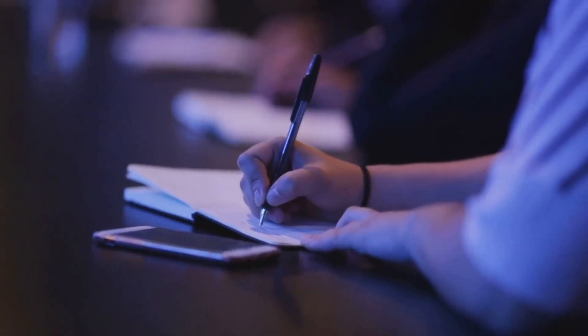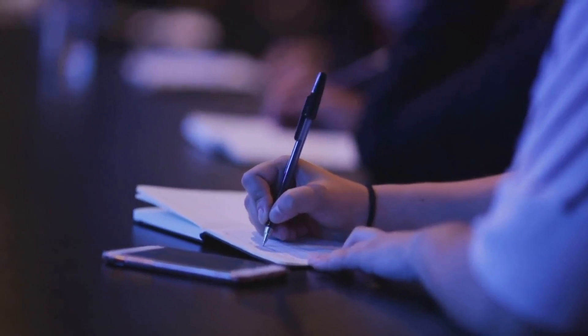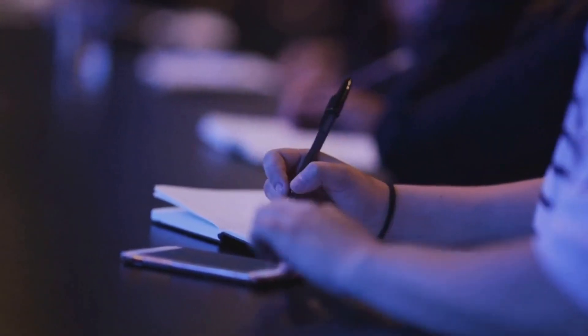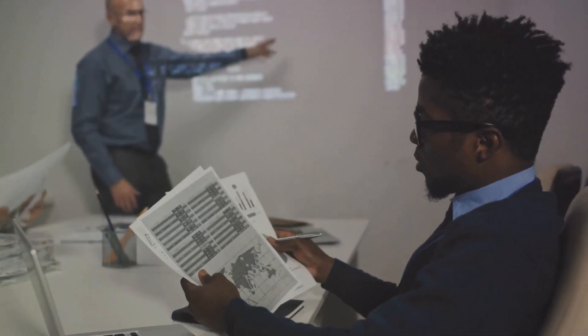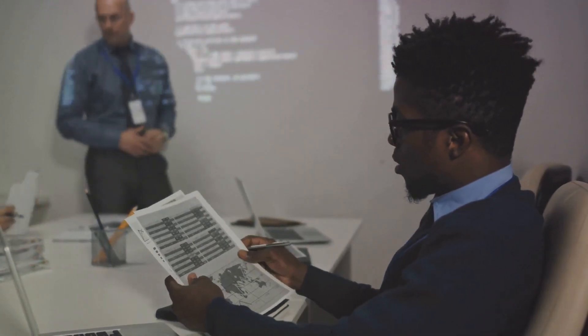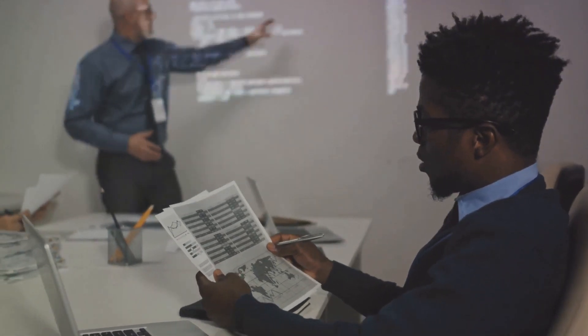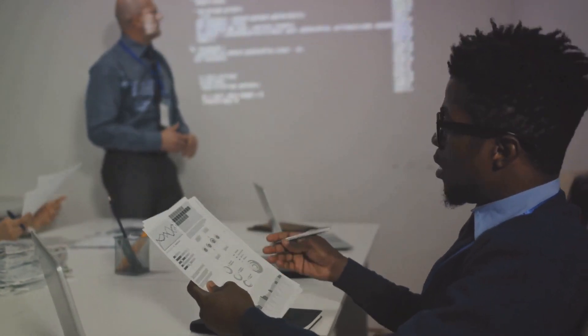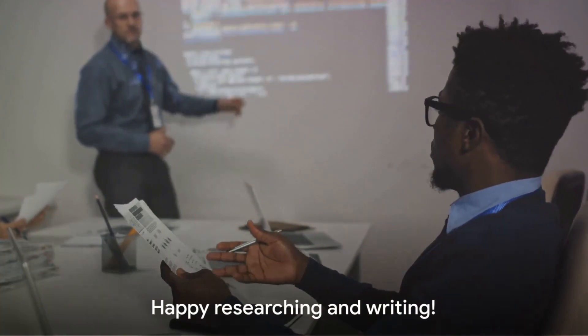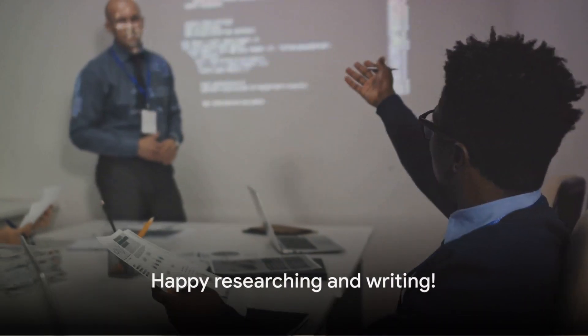Remember, practice makes perfect, so don't be discouraged if your first few attempts don't turn out as expected. Keep refining your process, and before you know it, you'll be writing research papers like a pro. Until next time, happy researching and writing.